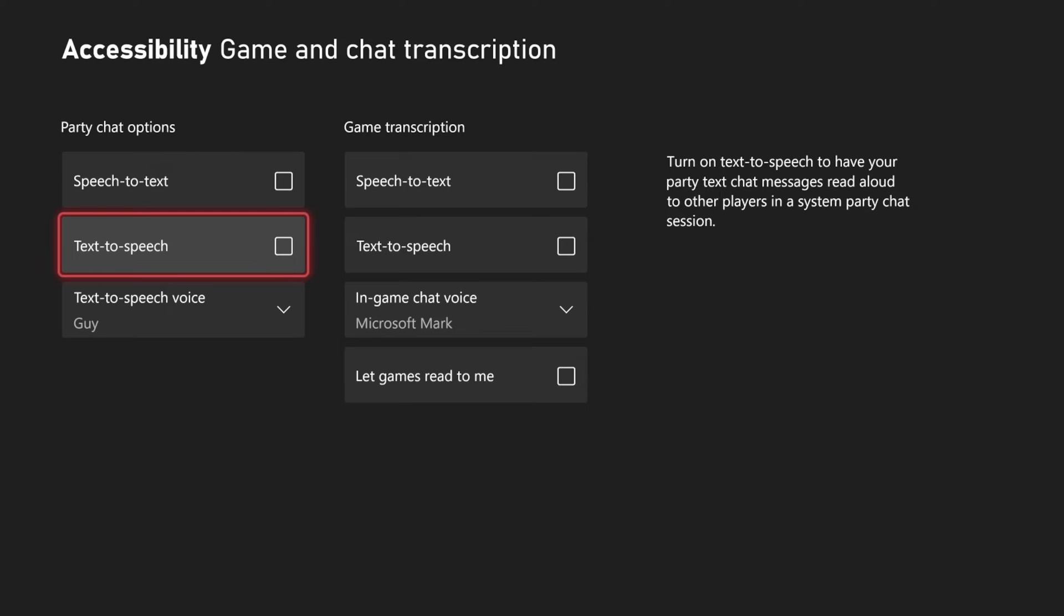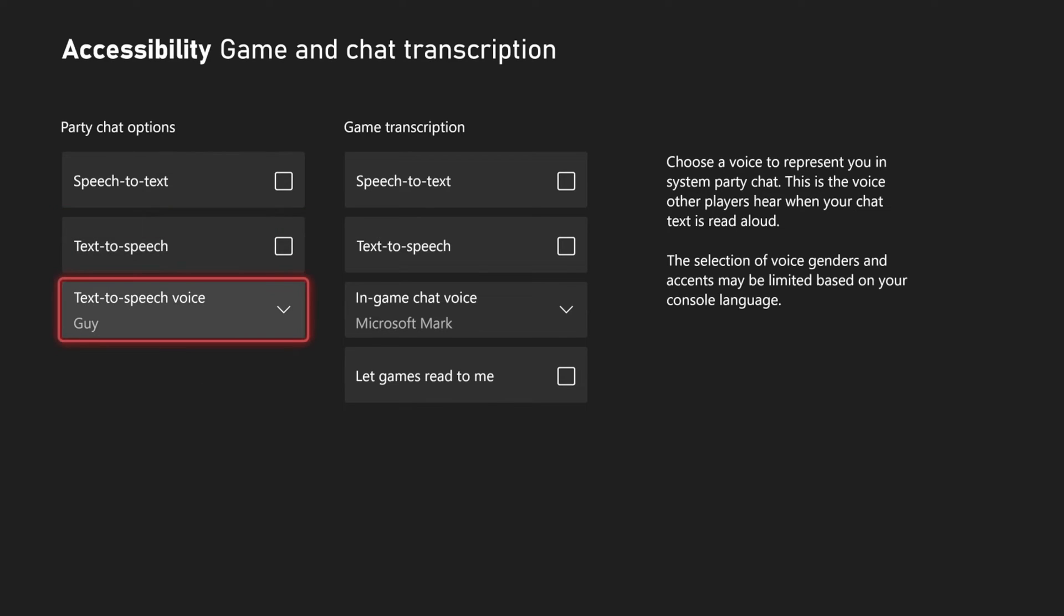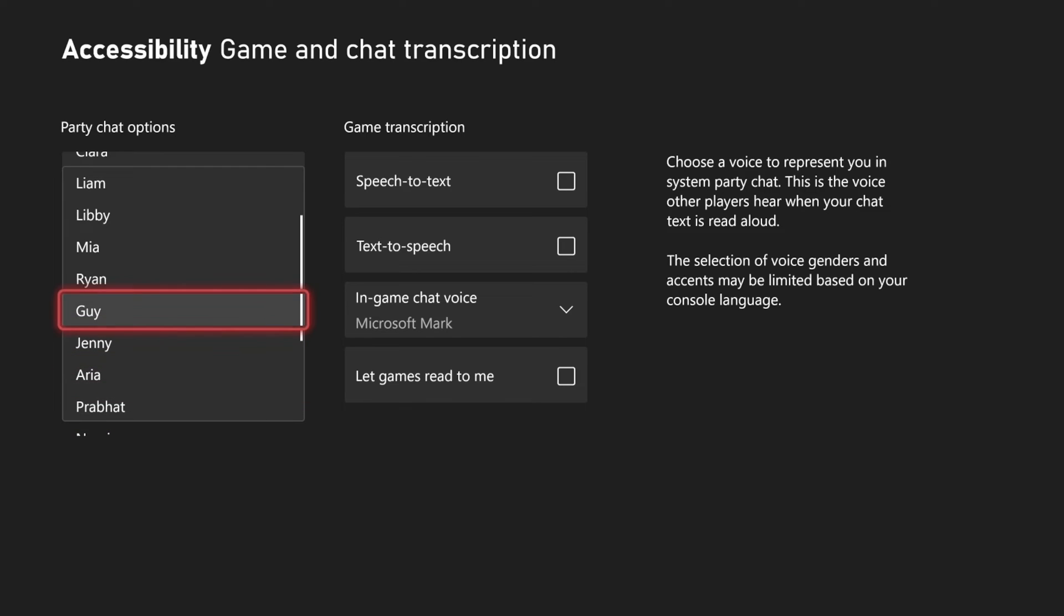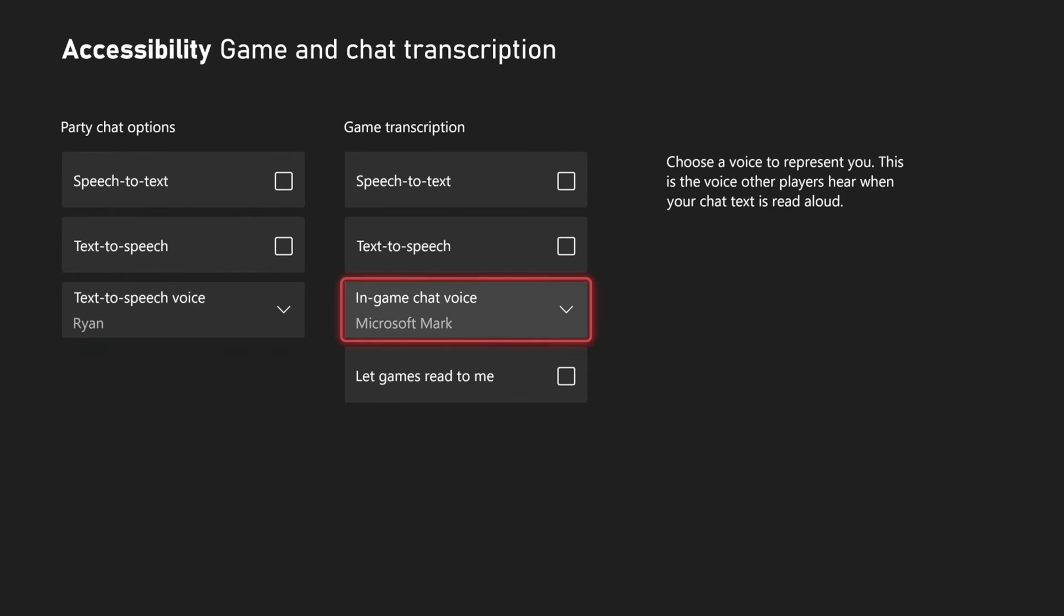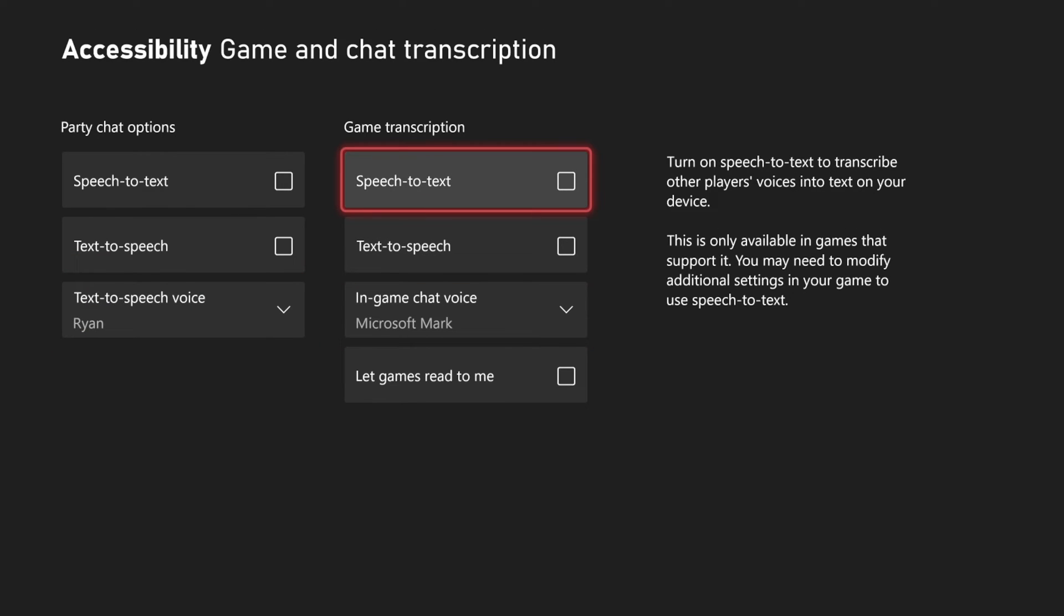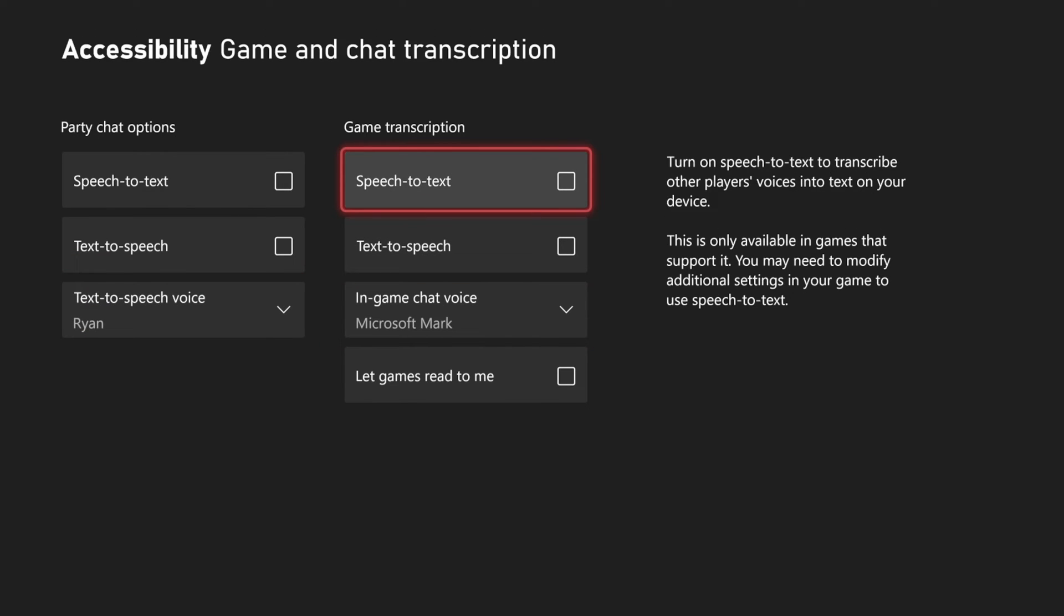You can change the type of person that's talking, and we have the game transcriptions with the same options.